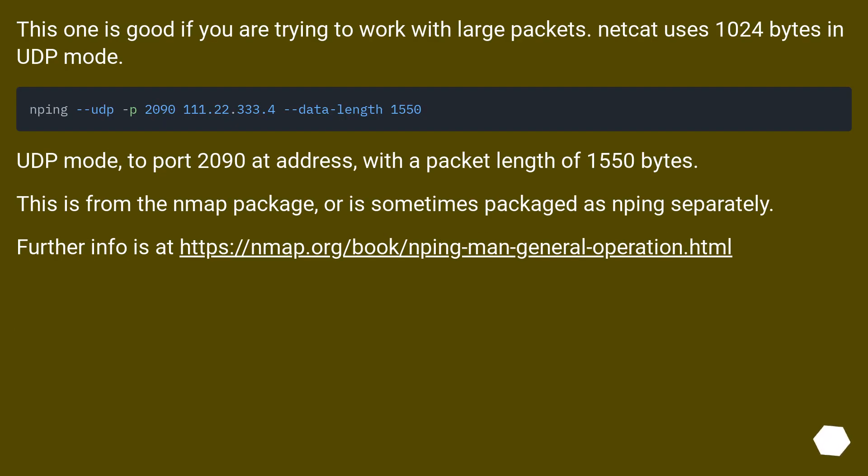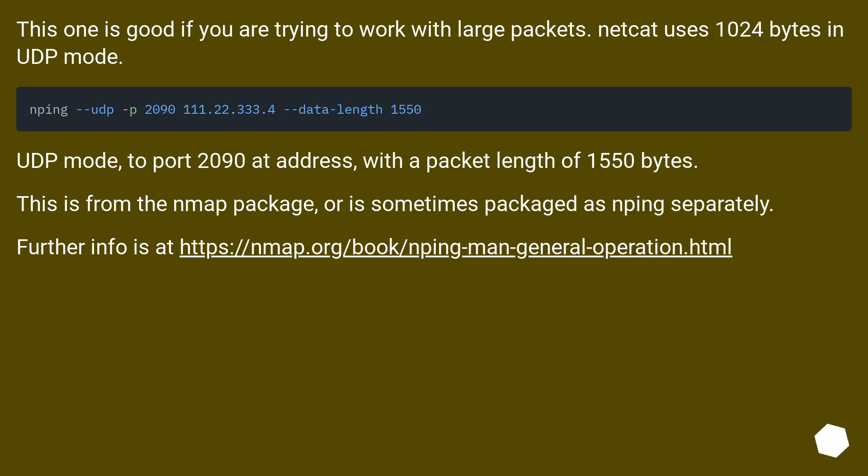This one is good if you are trying to work with large packets. Netcat uses 1024 bytes in UDP mode. nping --udp -p 2090 111.22.33.4 --data-length 1550. UDP mode, to port 2090 at address, with a packet length of 1550 bytes. This is from the nmap package, or is sometimes packaged as nping separately. Further info is at https://nmap.org/book/nping-man-general-operation.html.